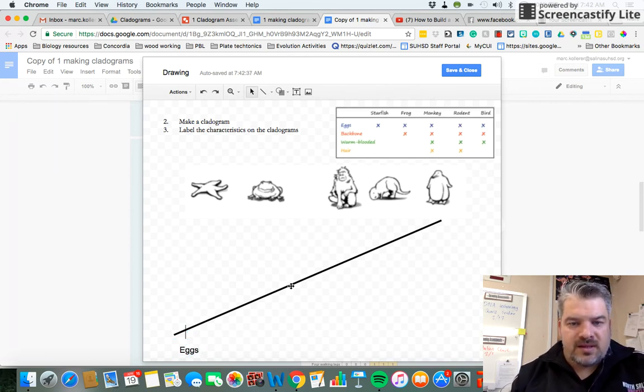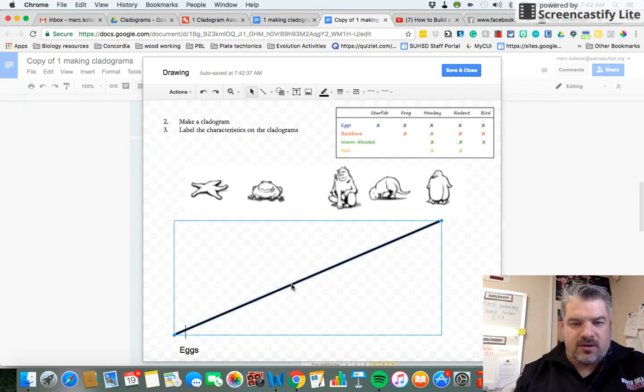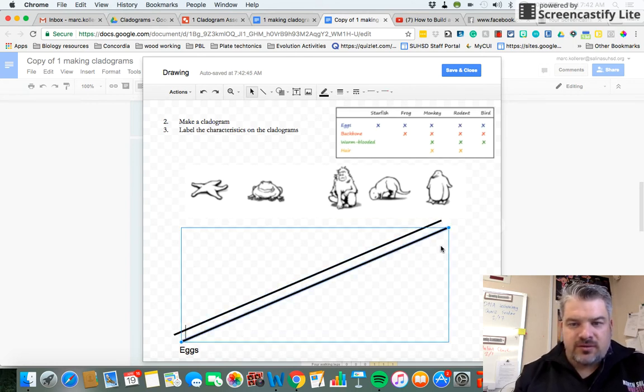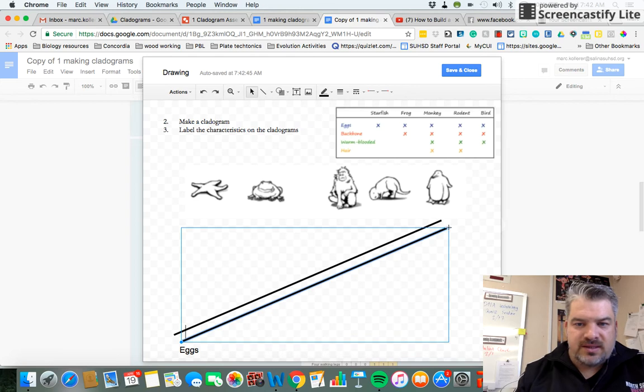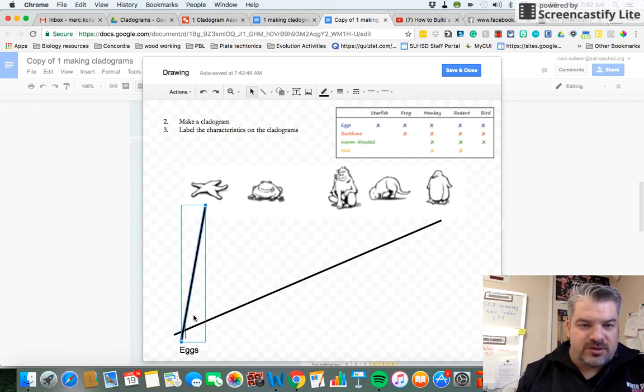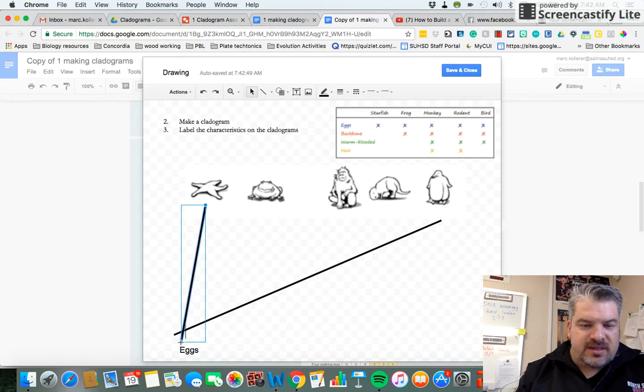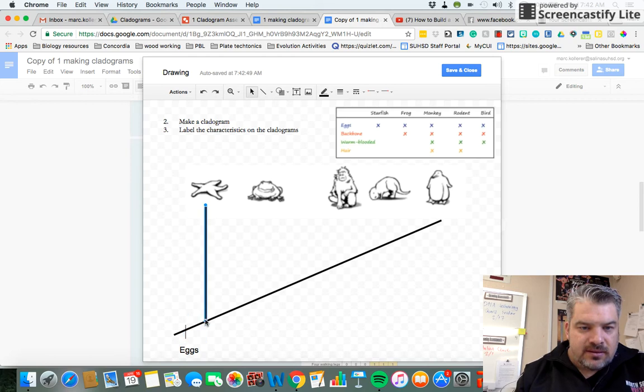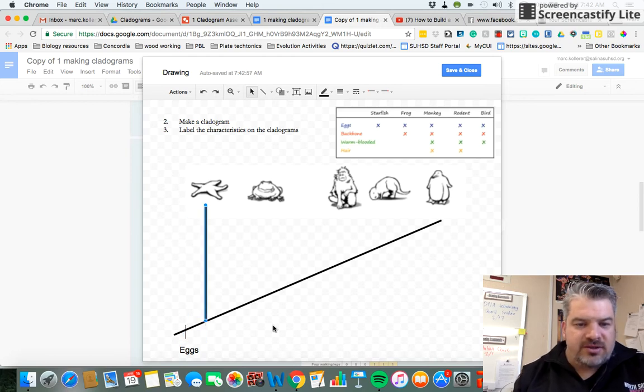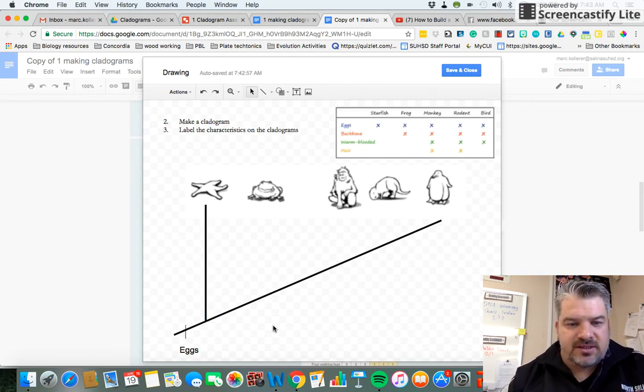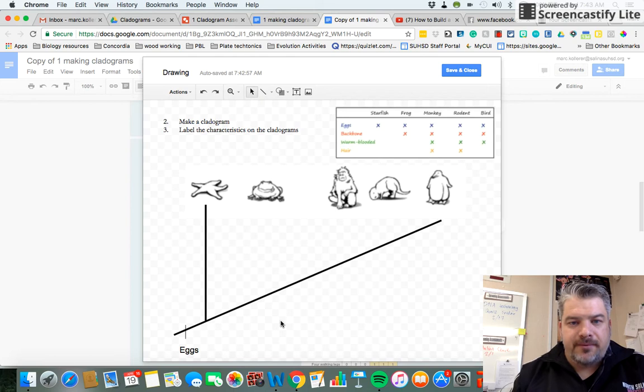Next, I'm going to copy this one because I want it the same weight. Control C, Control V to paste. And I'm going to draw this to the starfish. This goes after the eggs because the starfish has eggs. And if you hold down shift at the same time, you will get a straight line.